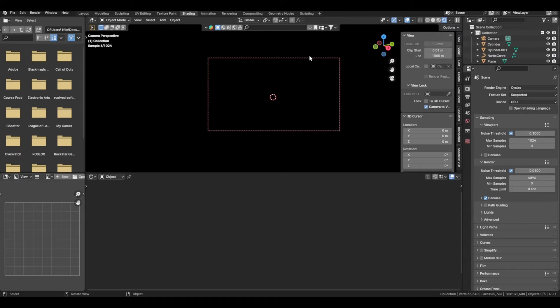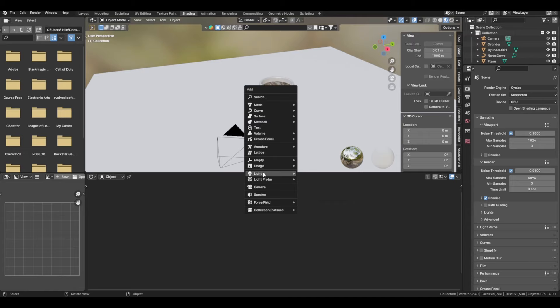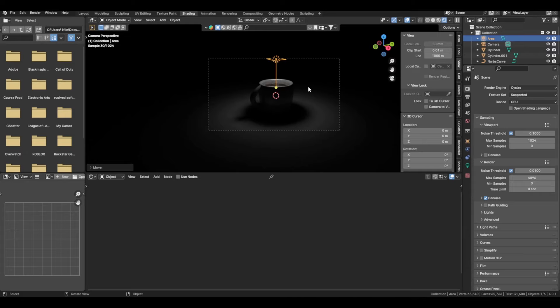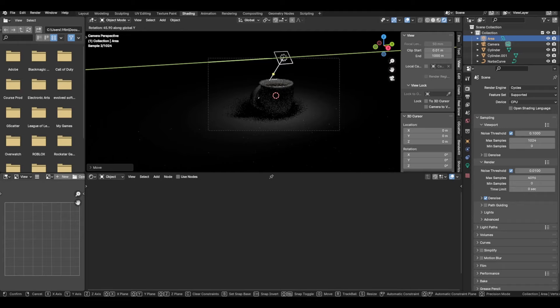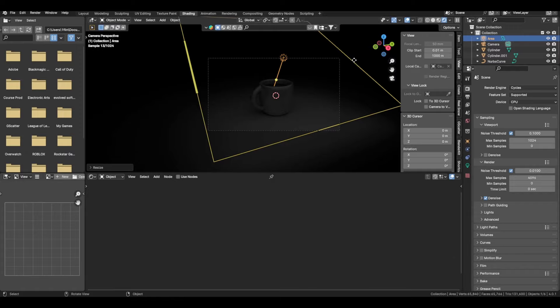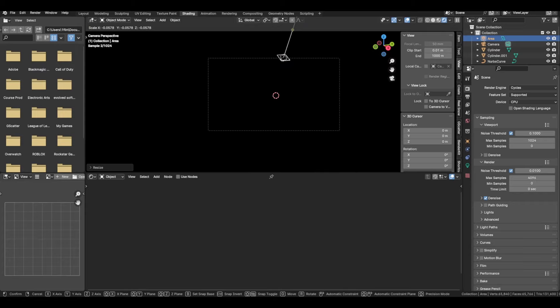Add a new area light. Enter camera mode with zero on your numpad or via View > Cameras > Active Camera. Set up your light however you'd like — rotate it and scale it. Scaling affects how far the light spreads: scale up for a wider even spread, scale down for a more confined strong spot.